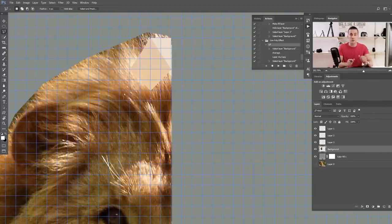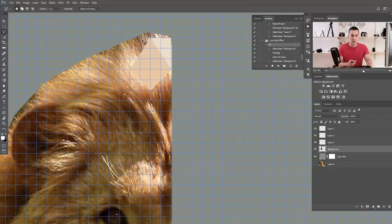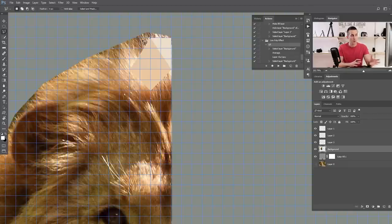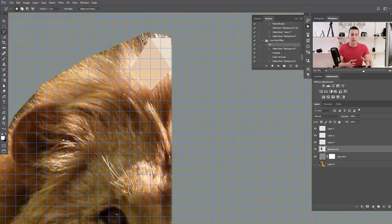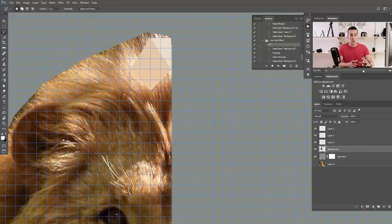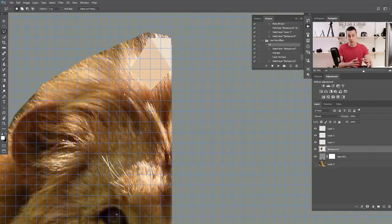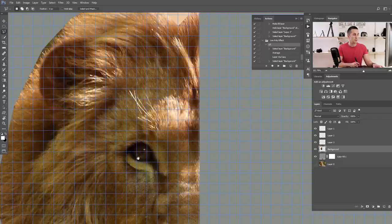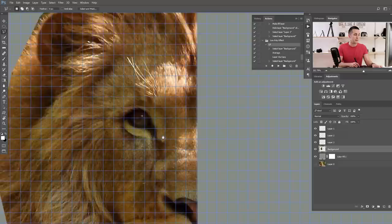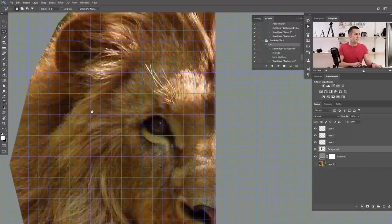How big should the triangles be? Bigger triangles mean lower resolution and the model will be less recognizable. Smaller triangles mean higher resolution and more precise detail. You need to balance speed of creation against the resolution you want. Today I'll mix sizes — smaller triangles around the eye and nose for better representation of those details, and bigger triangles around the rest of the head.